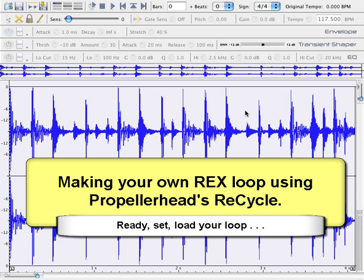The first thing you'll want to do in Recycle is load your loop in. I've already done that here.